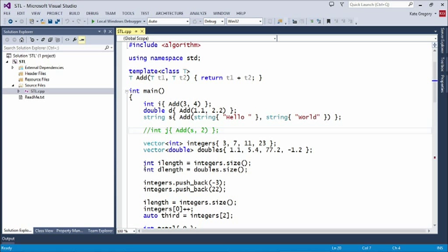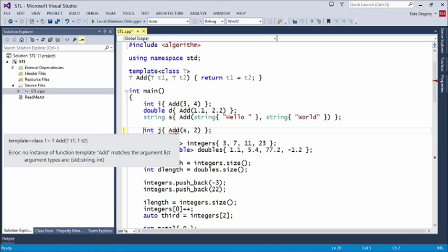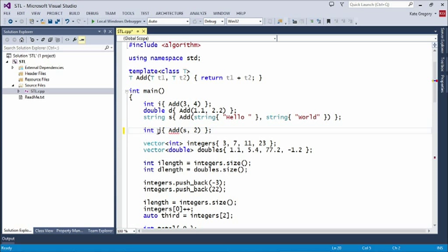Now take a look at this commented-out line. I comment lines out when they won't compile — I'm trying to call `add` passing it a string `s` and the integer 2. The compiler says it can't figure out how to generate the template, what cookie cutter to stamp out. When you gave it two integers, it knew T was int. When you gave it two doubles, T was double. But here they're different types, so it doesn't know what to do. We're not giving up type safety — the template enforces its rules.